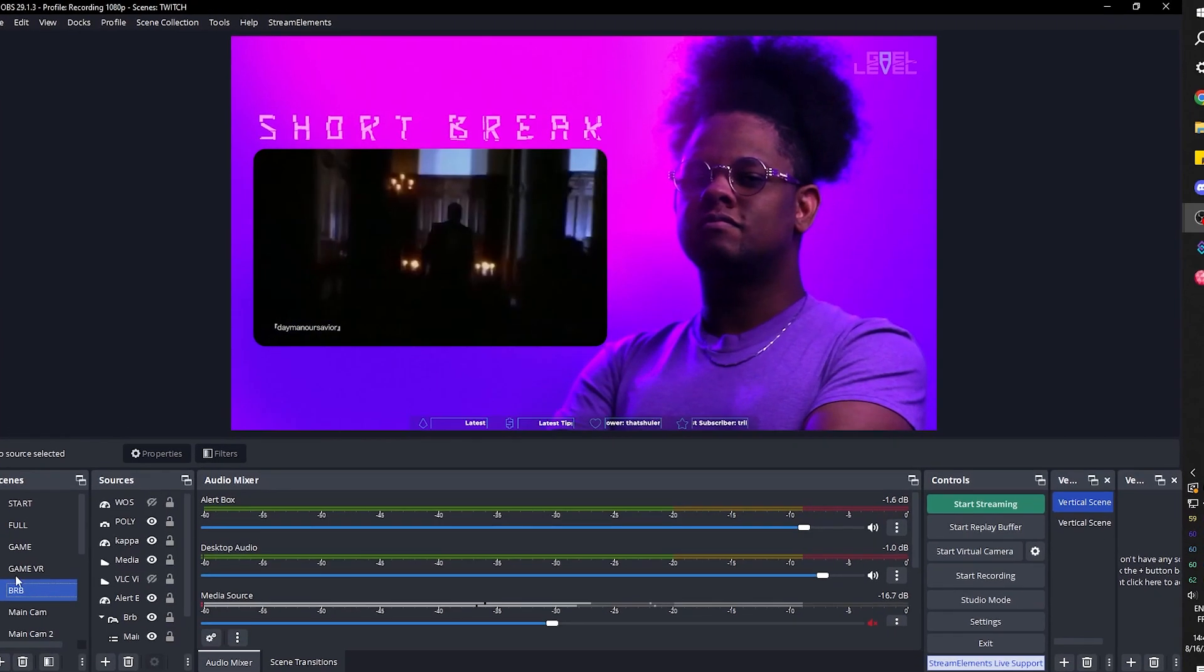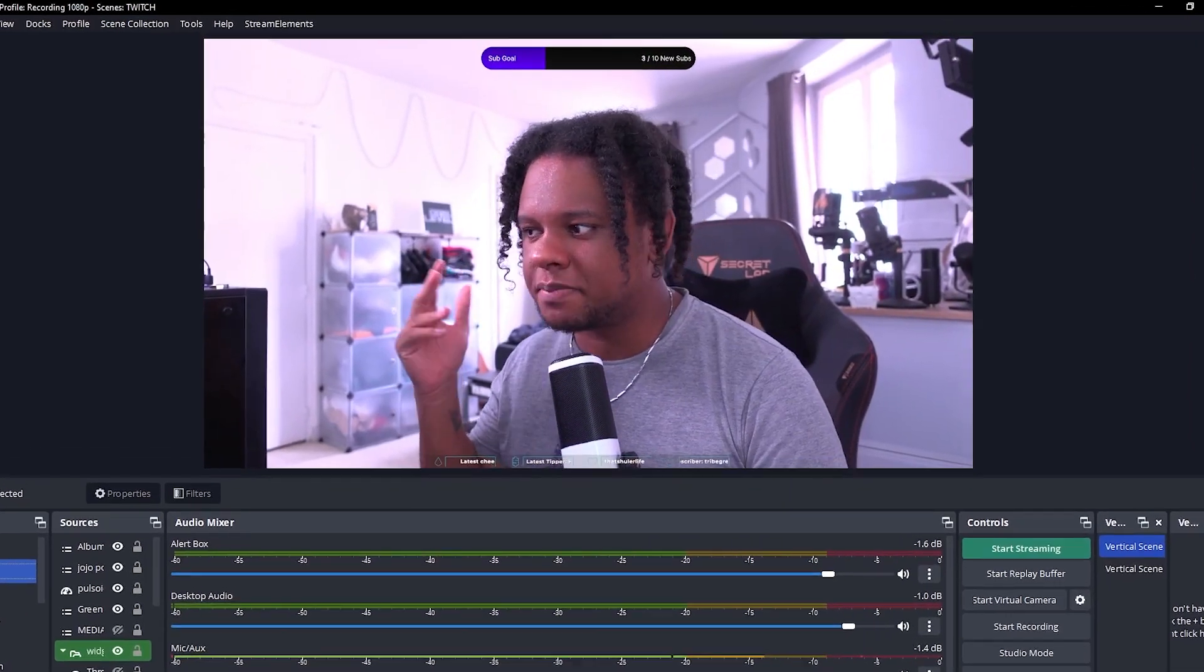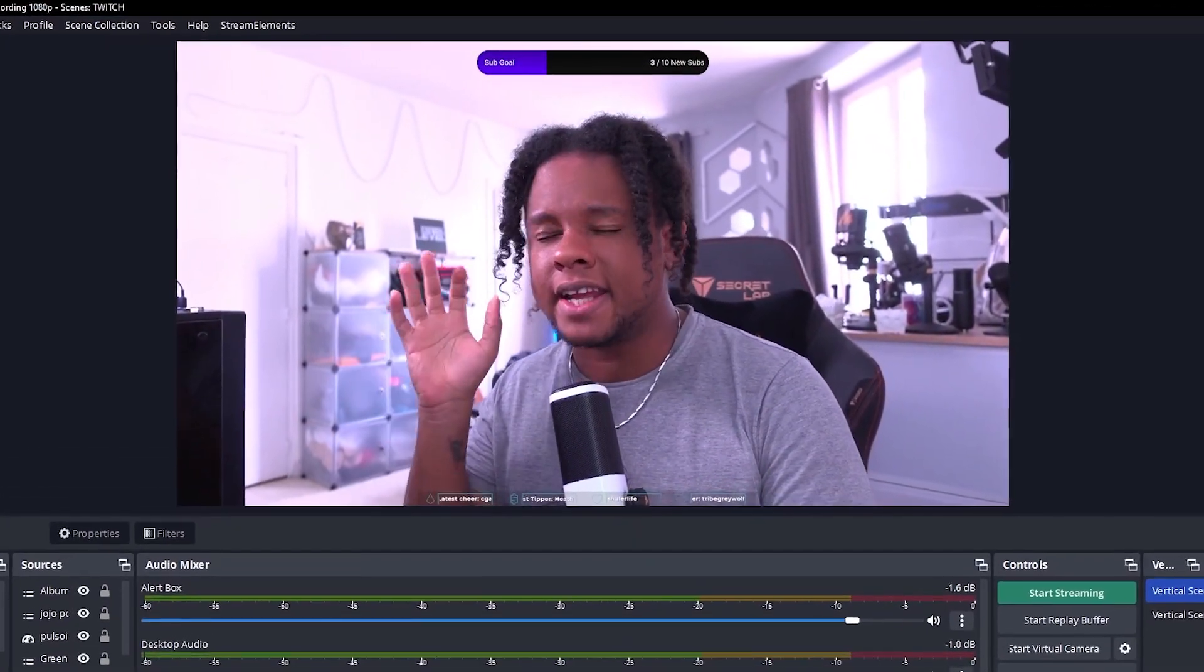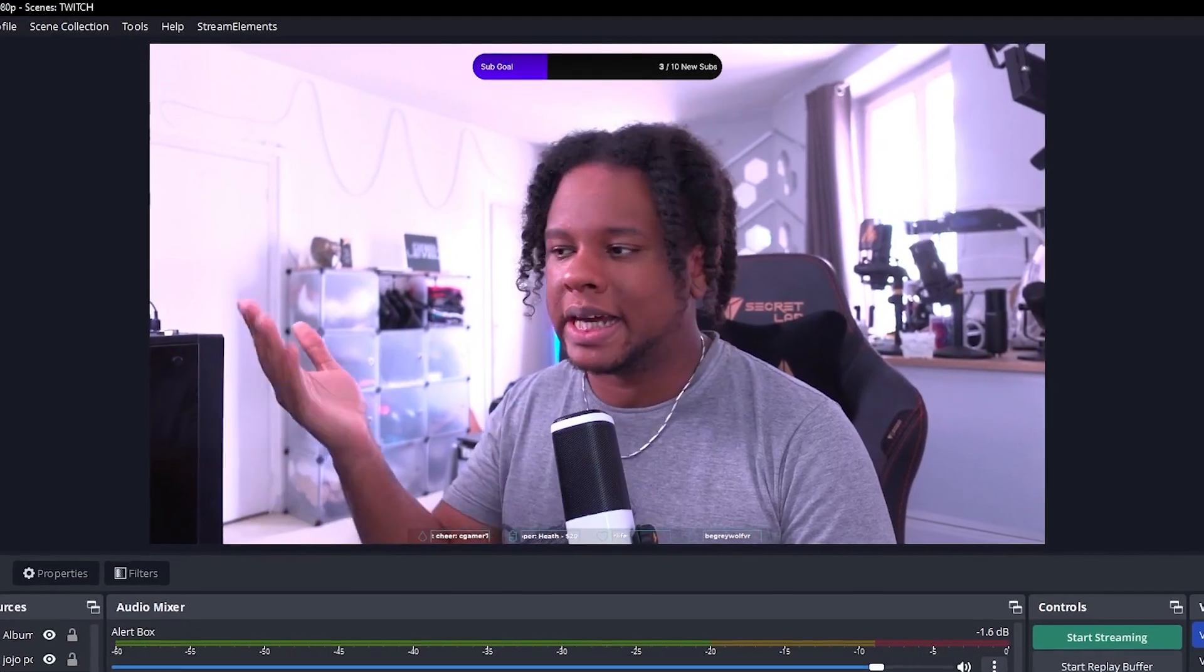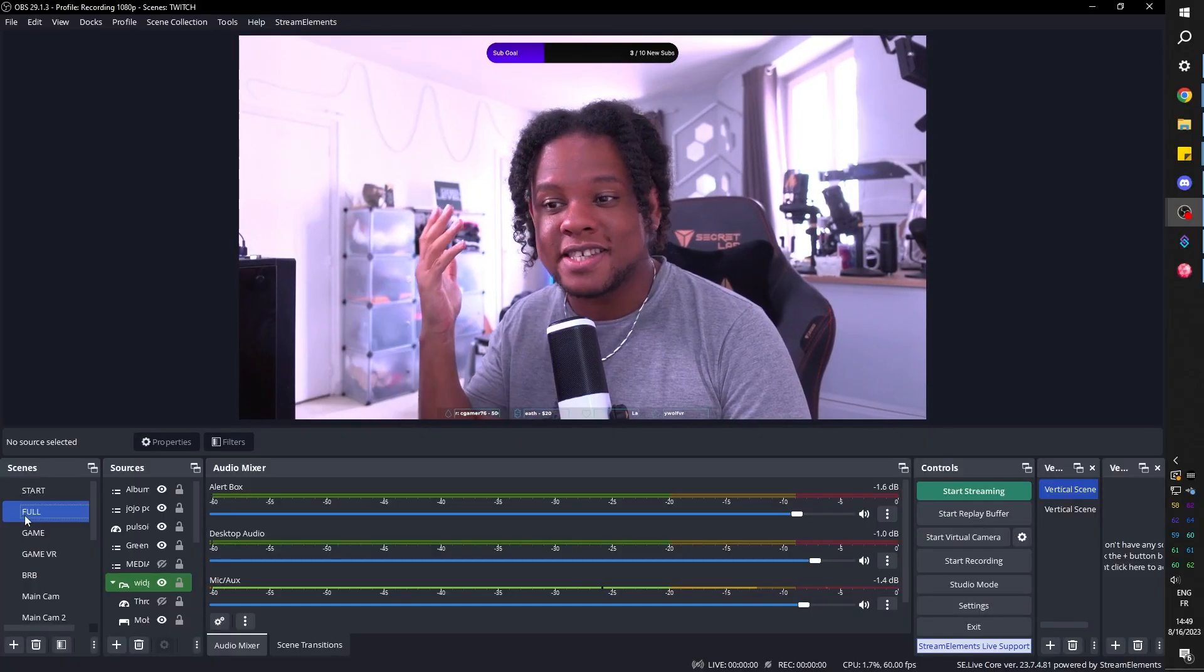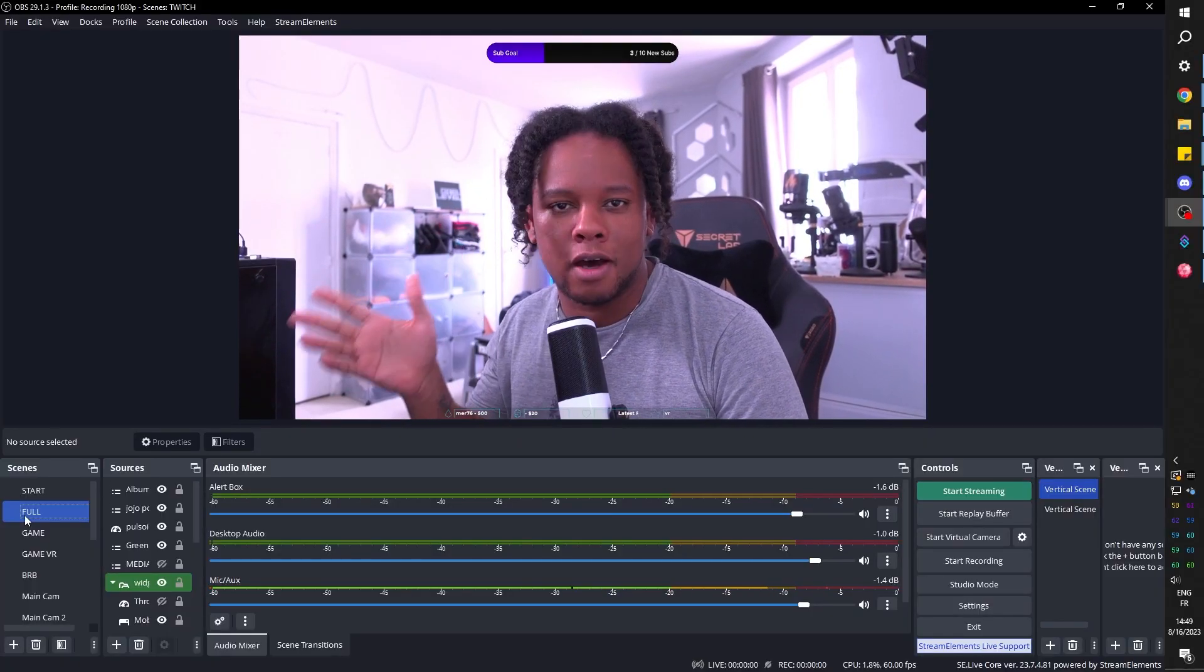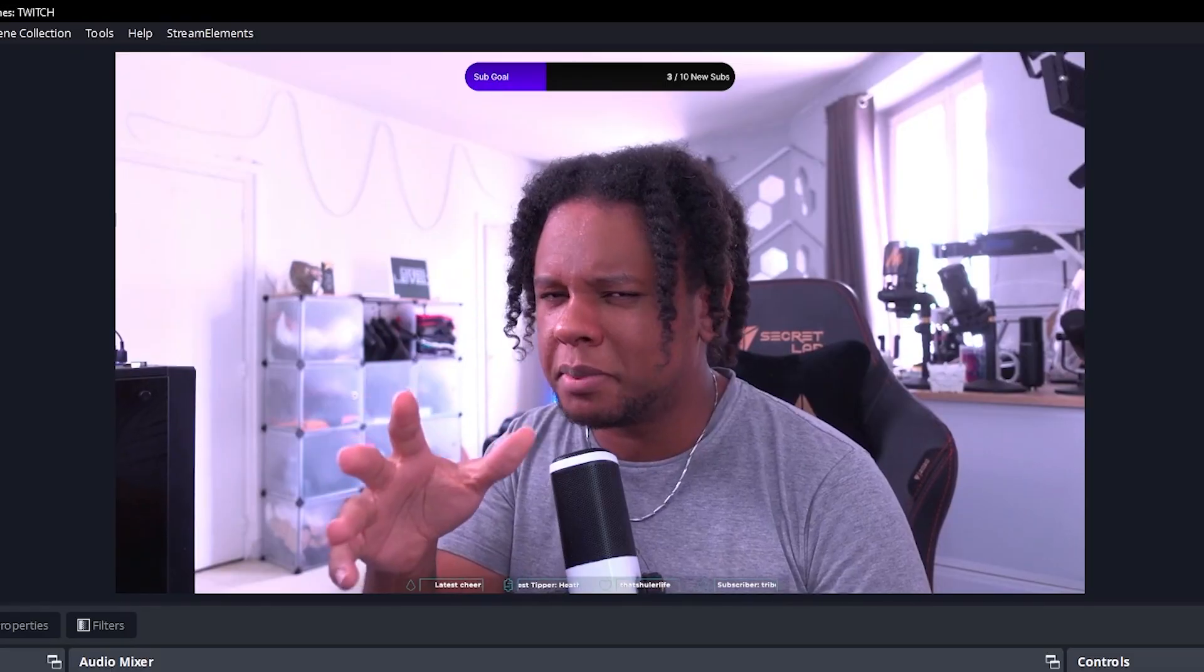So here we are in OBS Studio, and basically the first method, which is the easiest, is to find a green screen version of it on YouTube, download it, put it in your OBS Studio as a media source, and just turn it on and off with a chroma key filter. Let me demonstrate.